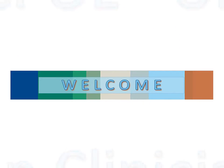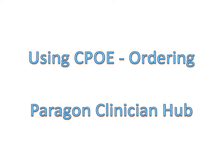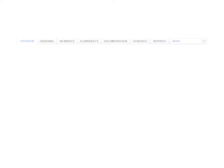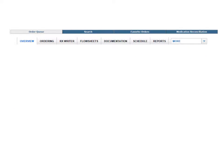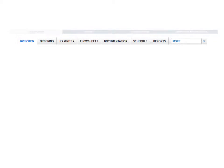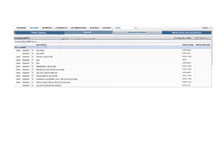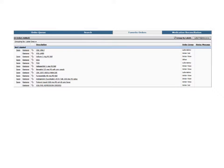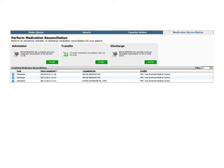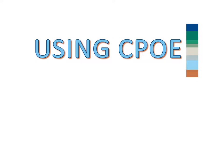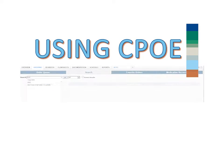Welcome to the essentials of using CPOE in Paragon Clinician Hub. Our objective is to show you how to use CPOE efficiently. If you're new to Paragon Clinician Hub, this short video will demonstrate the most important and frequently used features within the ordering module of the application. Using computerized physician order entry is usually a pretty straightforward process and you'll find the user interface to be quite intuitive.